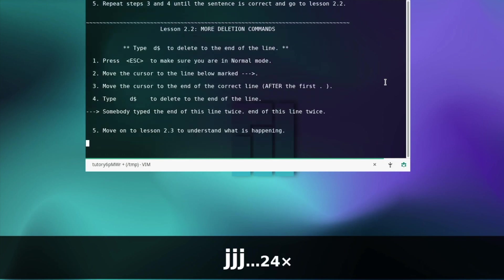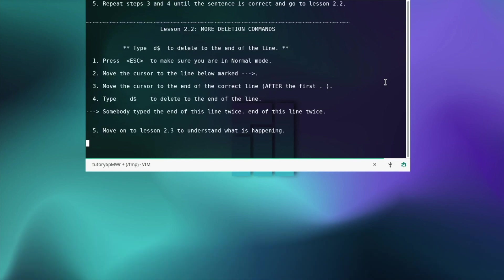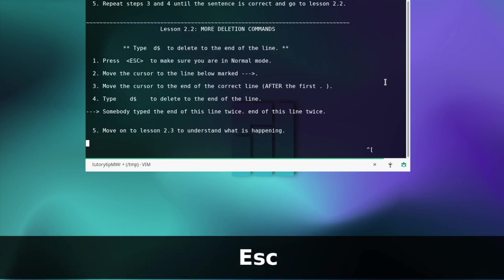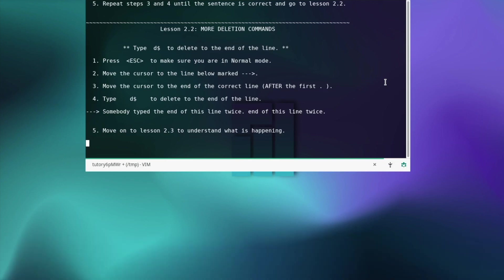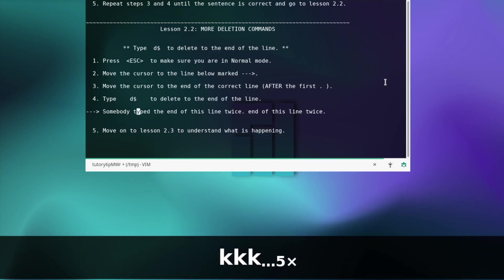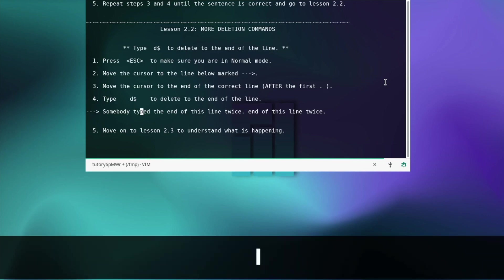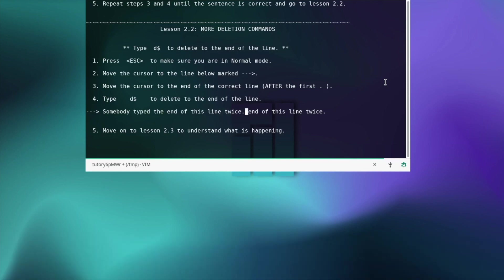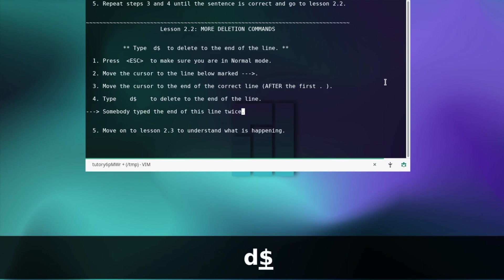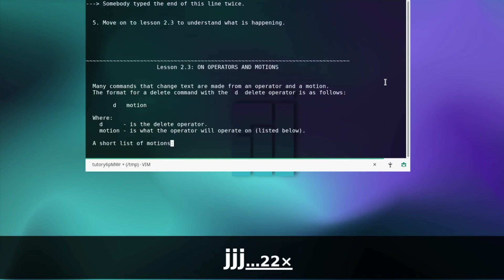More deletion commands — type d$ to delete to the end of the line. Press escape to make sure you're in normal mode. Move the cursor to the line with the arrow. Move the cursor to the end of the correct line after the first dot. That means we need to go after twice. Type d$ to delete the end of the line. Move on to lesson two, three.